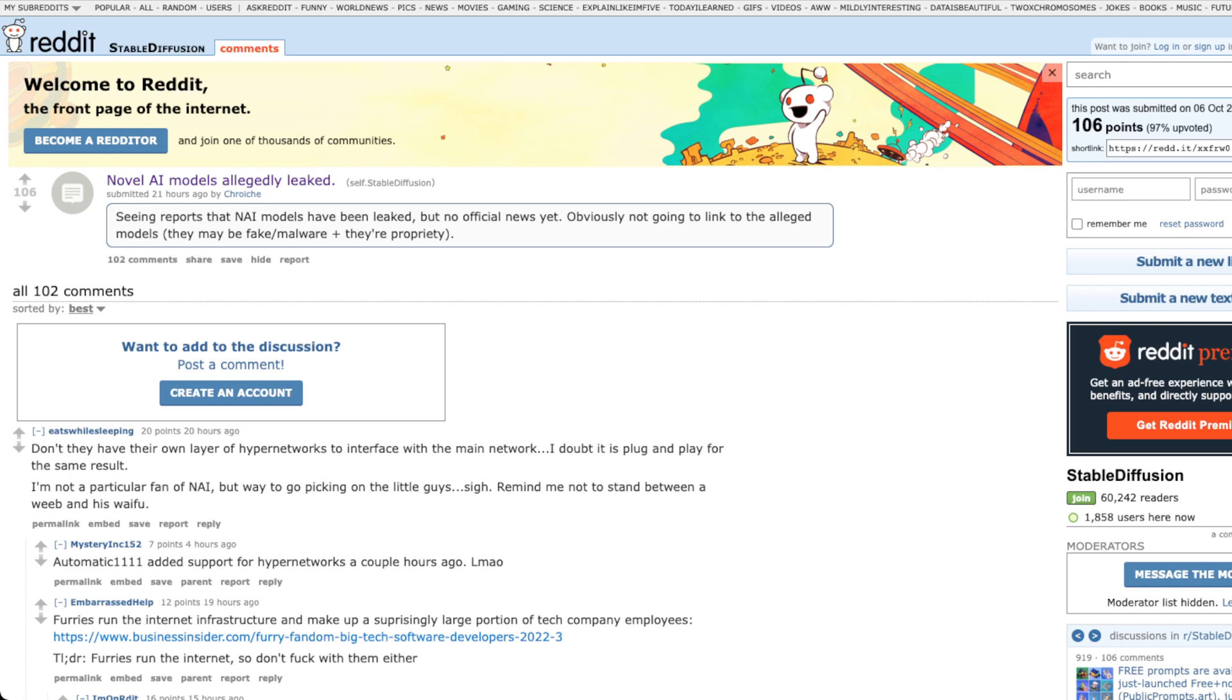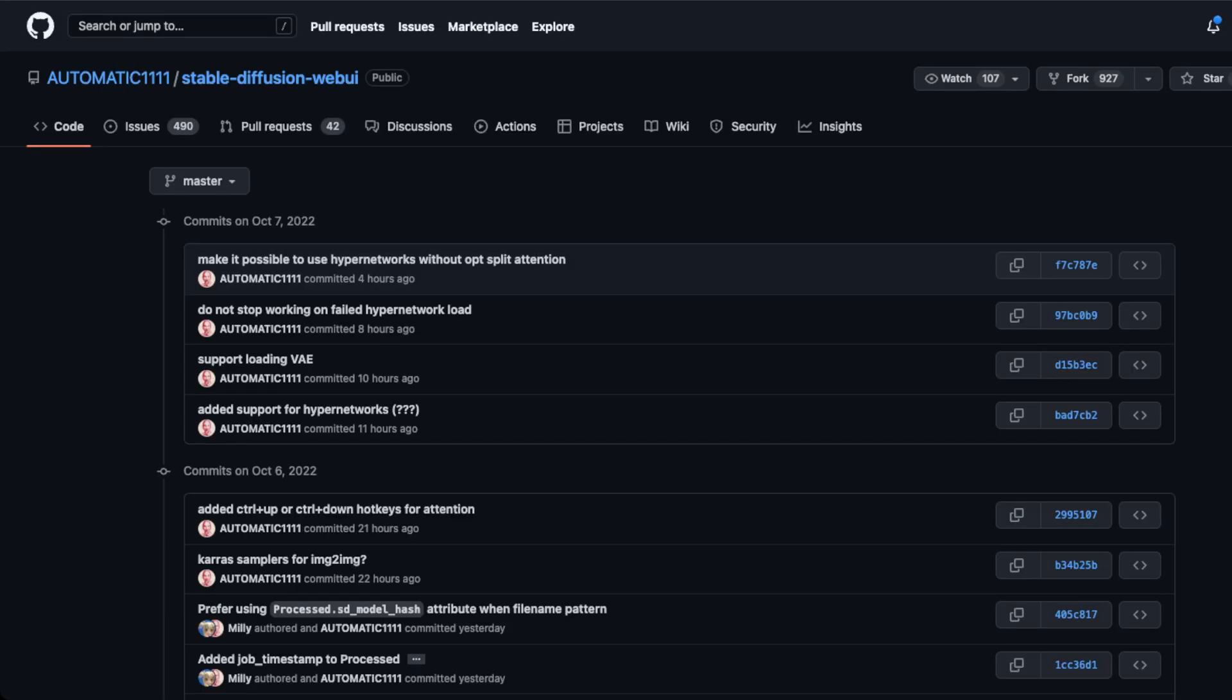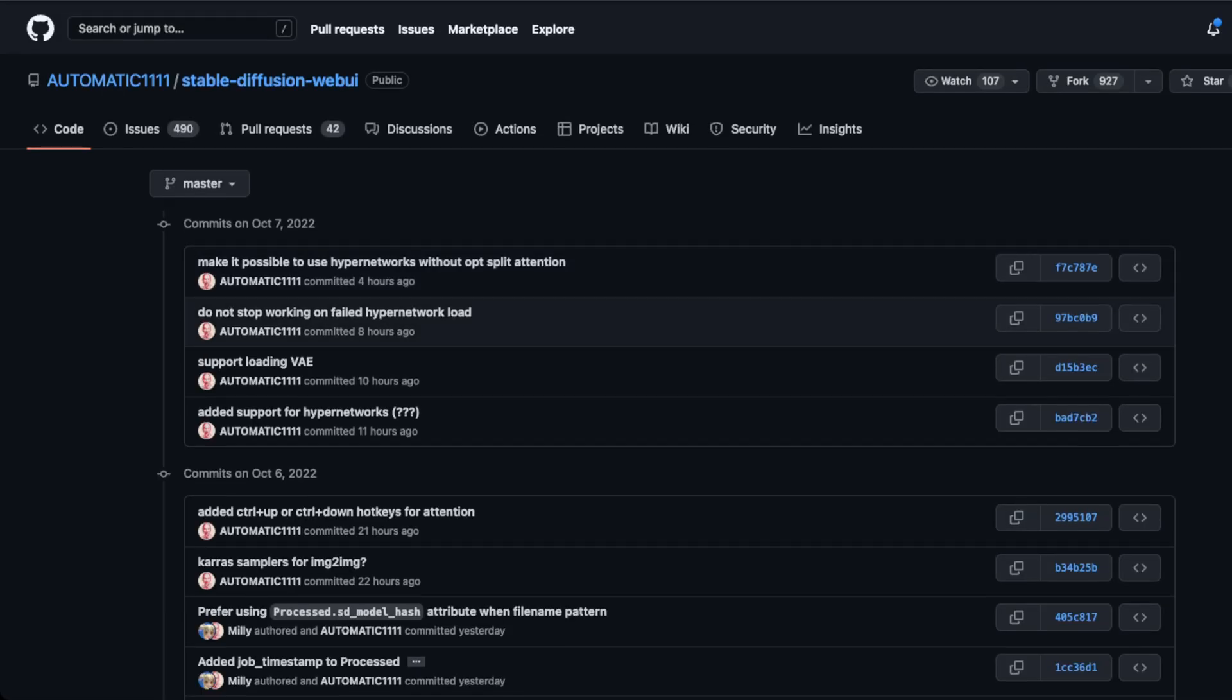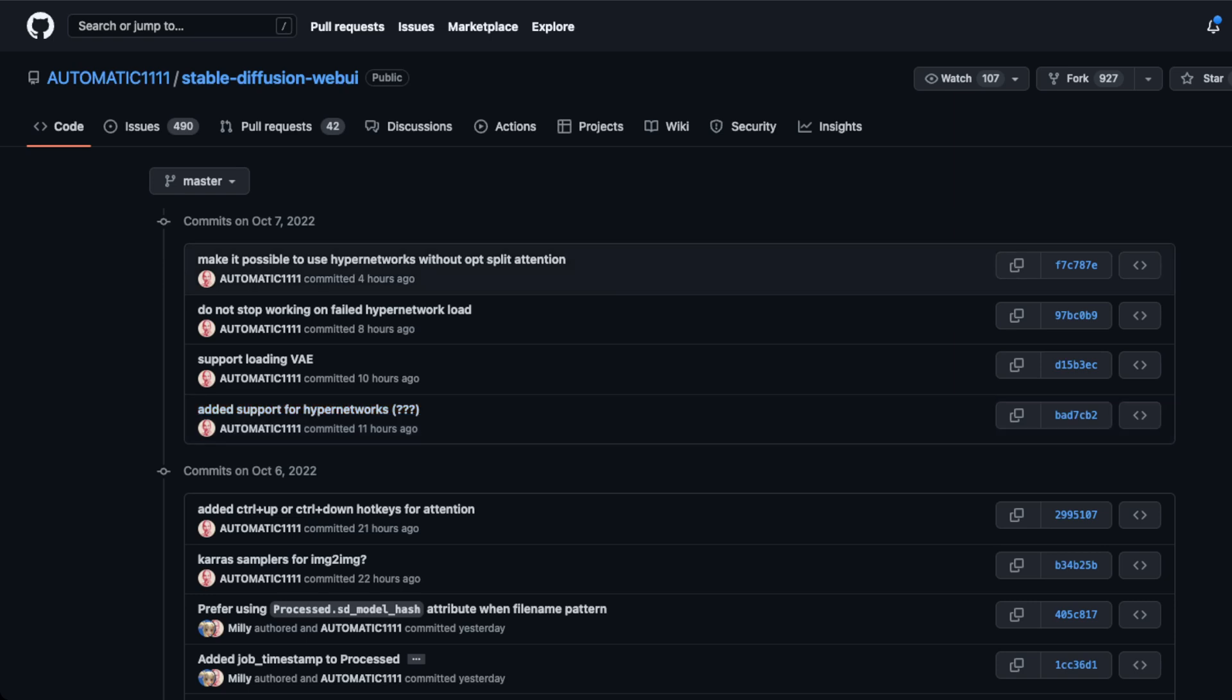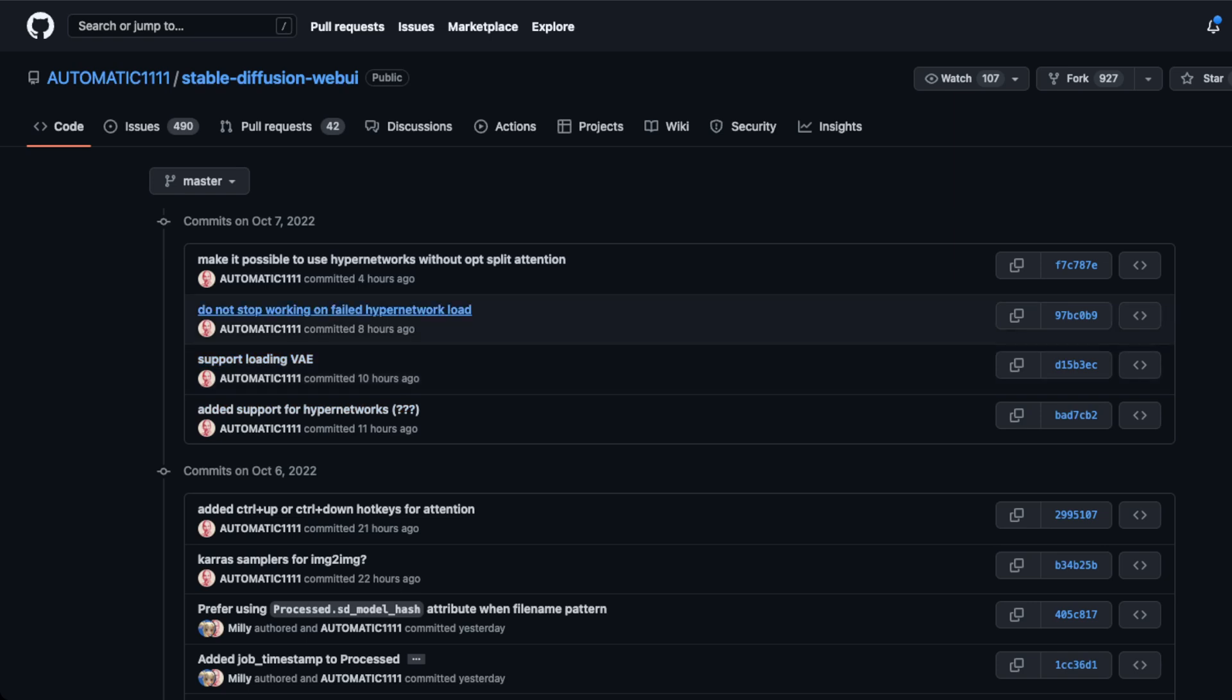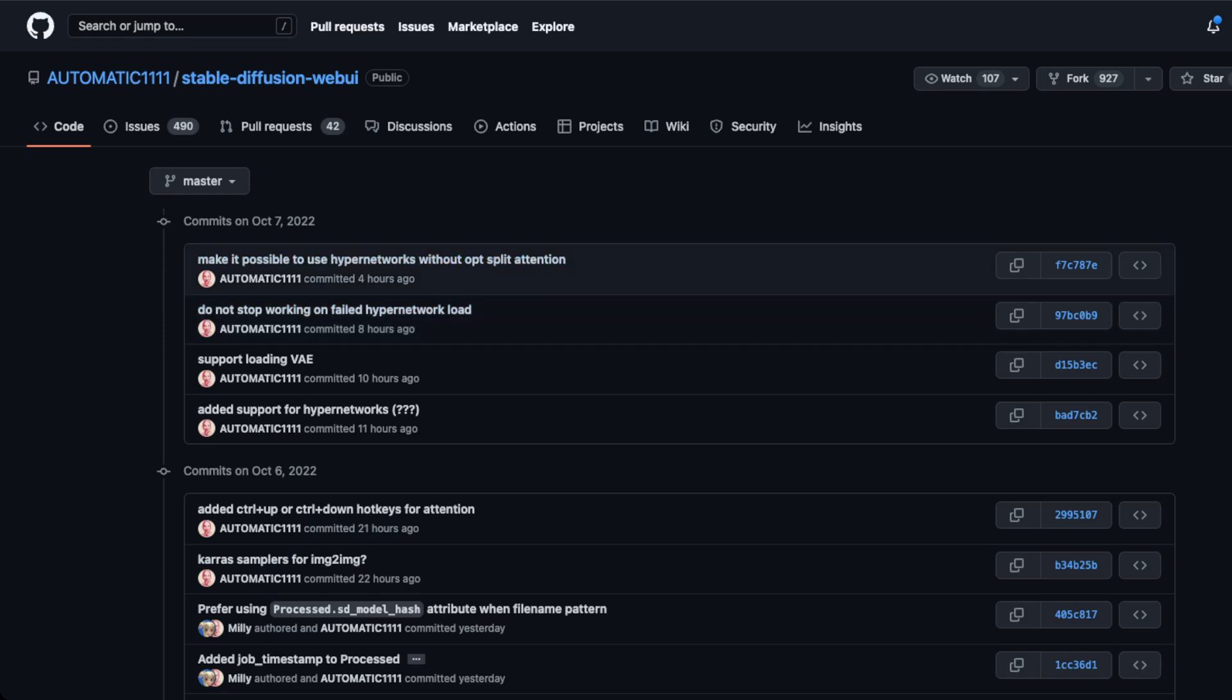Another funny thing is Automatic1111, which is probably one of the most pervasive, if not one of the best, it's hard to say best, but one of the most widely used and supported front ends for using Stable Diffusion. Ironically, if you go to their GitHub and you look at what has happened in the last day, you'll see like, oh, like added support for hypernetworks, which is specifically an attribute of NovelAI. Loading VAE, not super a dead giveaway, but you said do not stop working on failed hypersonic network load or hypernetwork load. And then we see hypernetworks mentioned here again, even like just four hours ago.